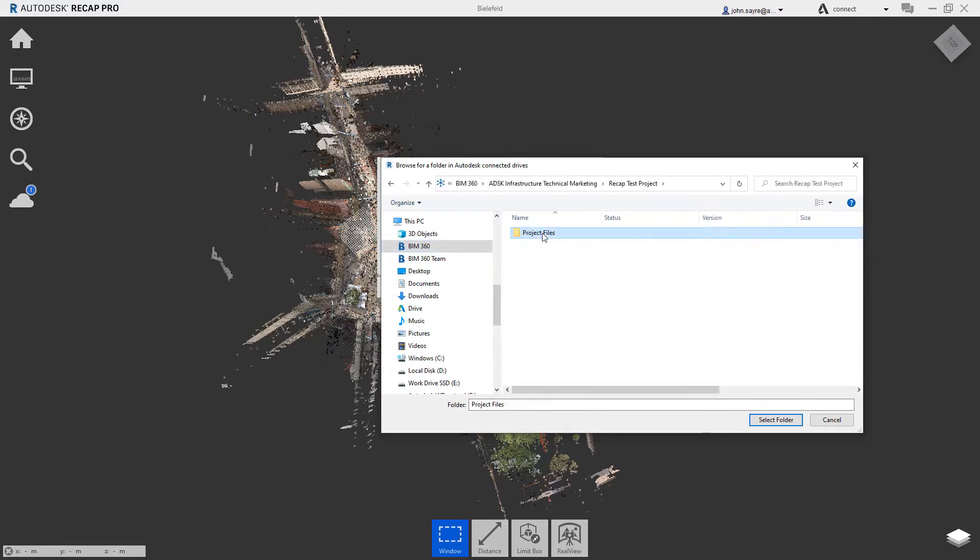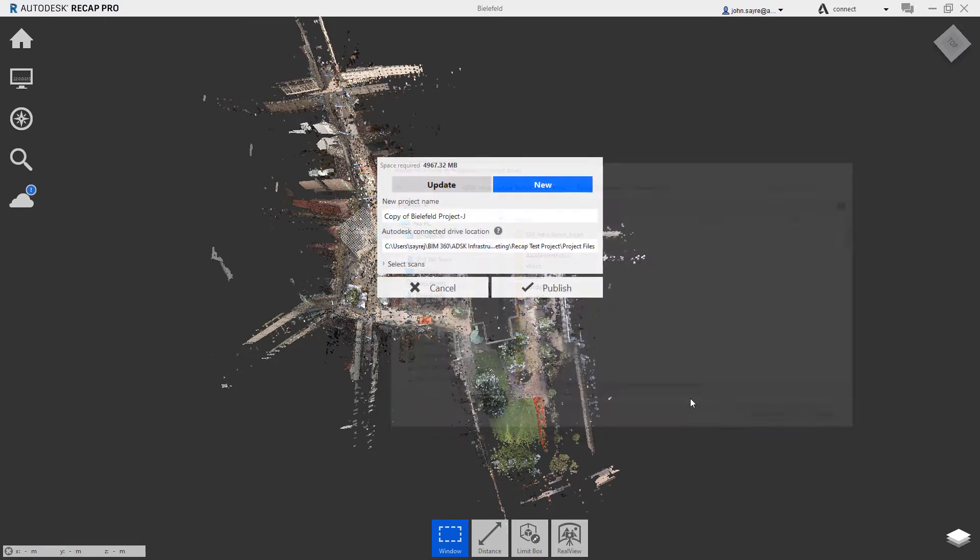This new functionality gives the user great flexibility to collaborate with all stakeholders.